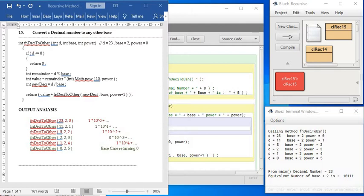And the formation is done by, check this out, the remainder into math dot power 10 comma power, where power is starting with zero. That means the next one will be multiplied with 10 to the power 1, and the next one will be multiplied with 10 to the power 2.